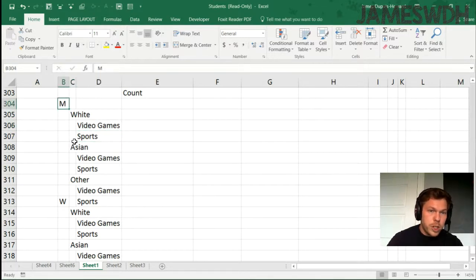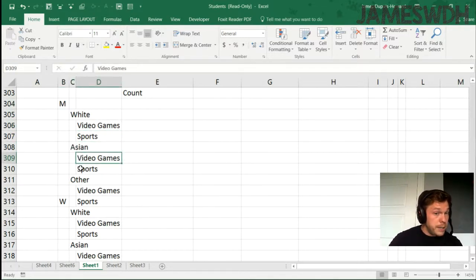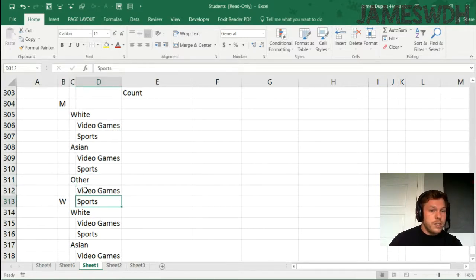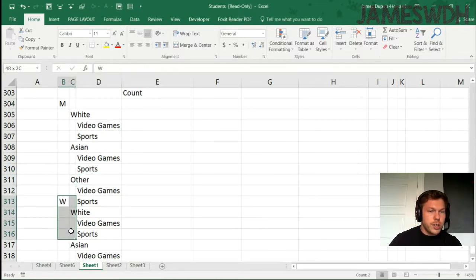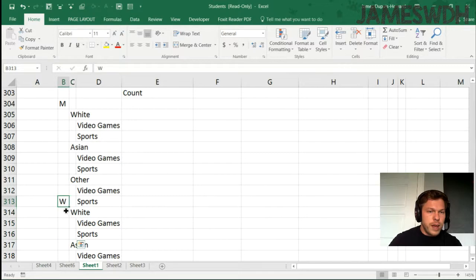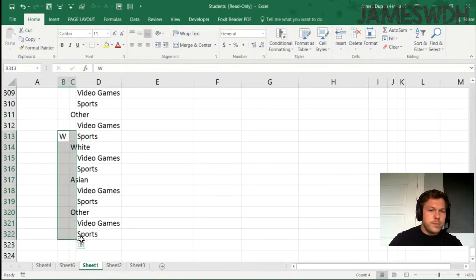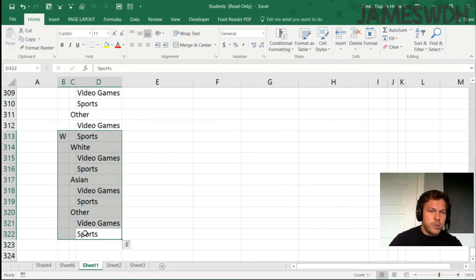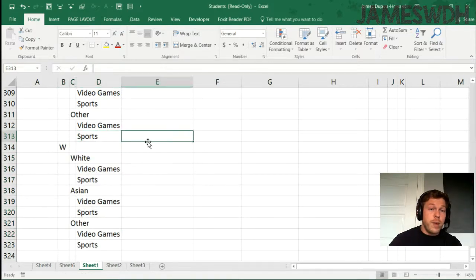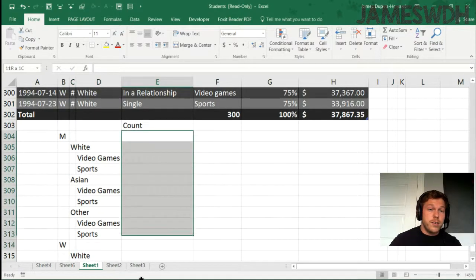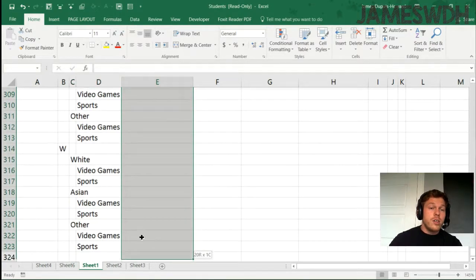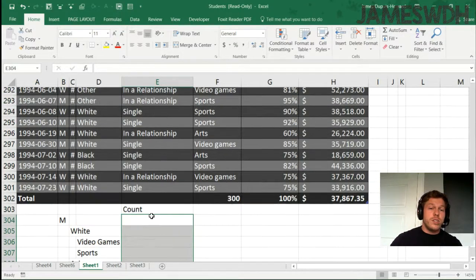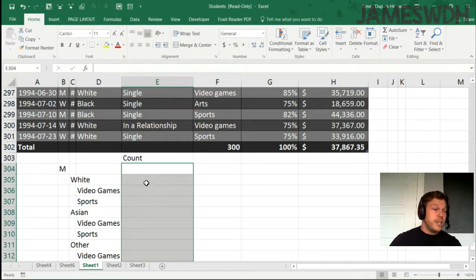But I want to know the men that are white, how many like video games and how many like sports. And then the men which are Asian, how many like video games, how many like sports. And then the men which are other, how many like video games, just a complicated count structure here. This needs to move down a bit. But still, I'm hoping that you're understanding what I'm doing here. I'm trying to say that there's a lot of information I'm trying to find. Now, doing this with tables would take forever.